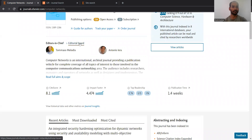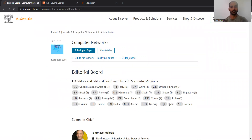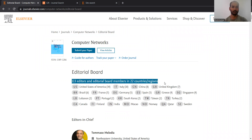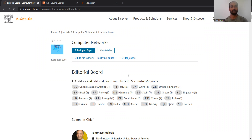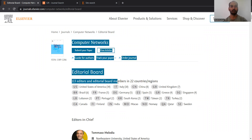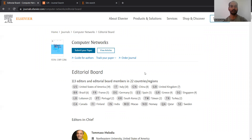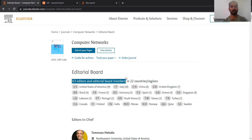Moving on to the editorial board — you can see there are 113 editors and editorial board members in 22 countries and regions. Having more than a hundred editorial board members is always a good sign of strong representation and wide audience. Editorial board members are very reputed and scientifically proven scientists or researchers in their respective fields, and if people of such stature want to be part of an editorial board, they do think twice. So you can see that more than a hundred people are part of this board, which clearly shows what kind of reputation Computer Networks holds.